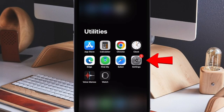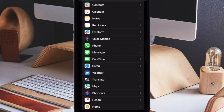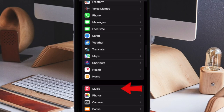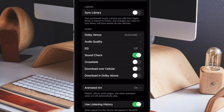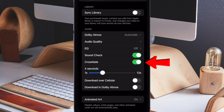First off, open the Settings app on your iPhone or iPad. Now scroll down and choose Apple Music. Scroll down again and then turn on the toggle next to CrossFade, which is located under the Audio section.